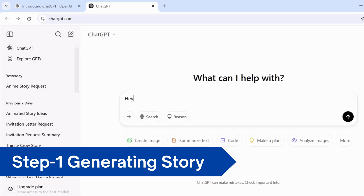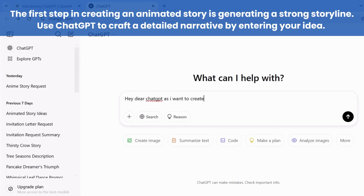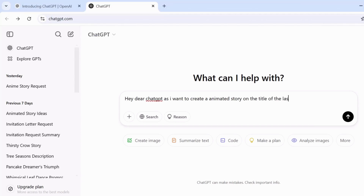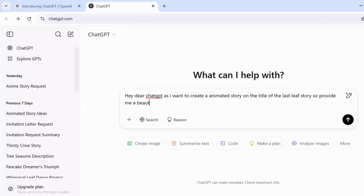Here's the first step of creating an animated story. In this journey, we begin with an idea, using ChatGPT to craft the perfect story prompt. This is where it all starts — setting the foundation for the characters, the plot, and the magic that's about to unfold. Stay with me as we turn this simple prompt into an unforgettable animation. Enter your prompt and ChatGPT will generate the story for you.